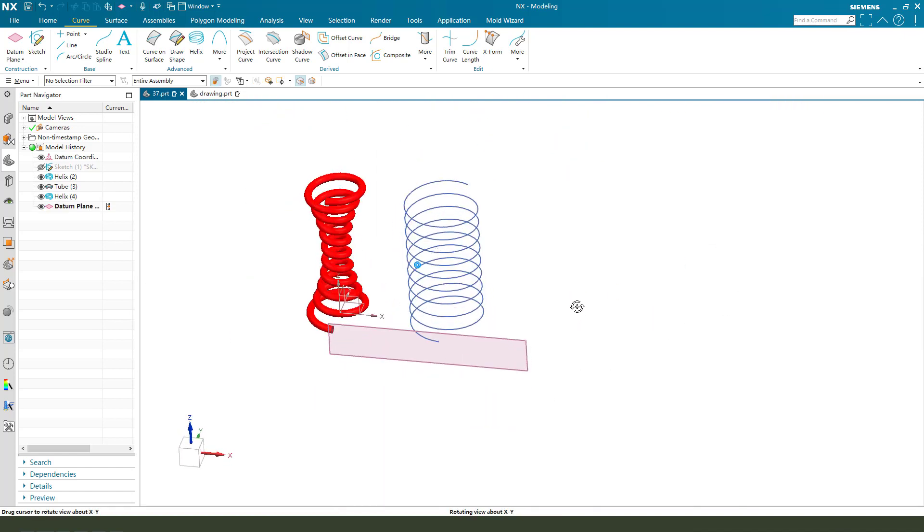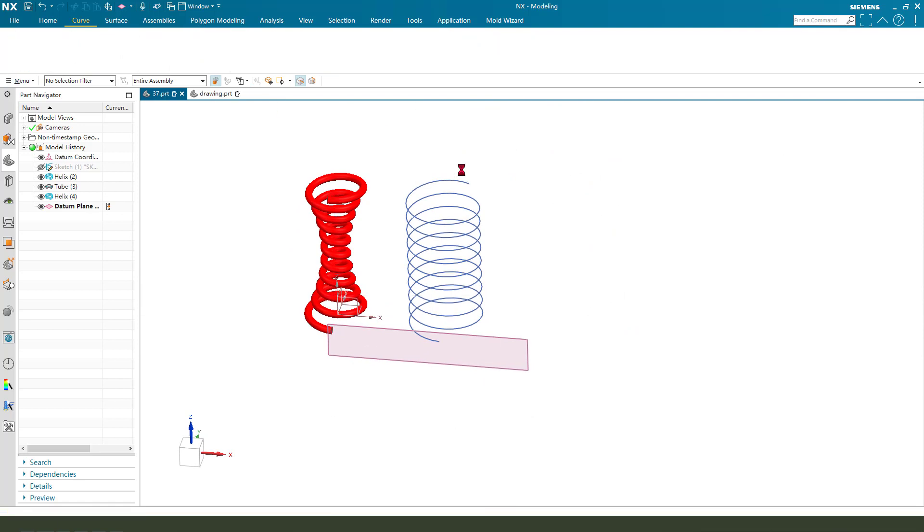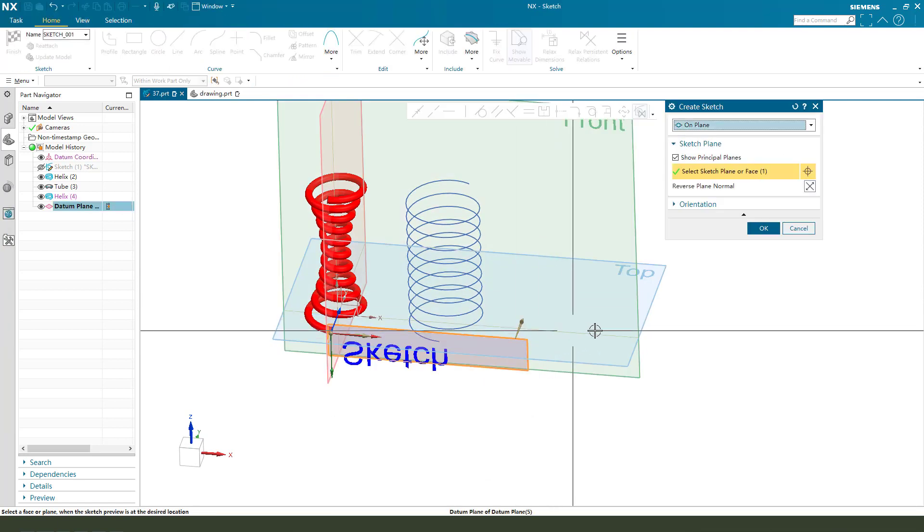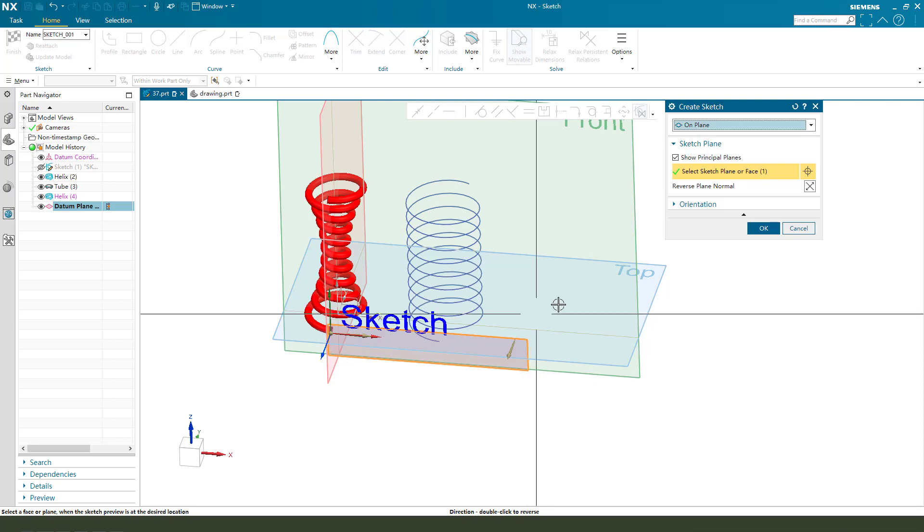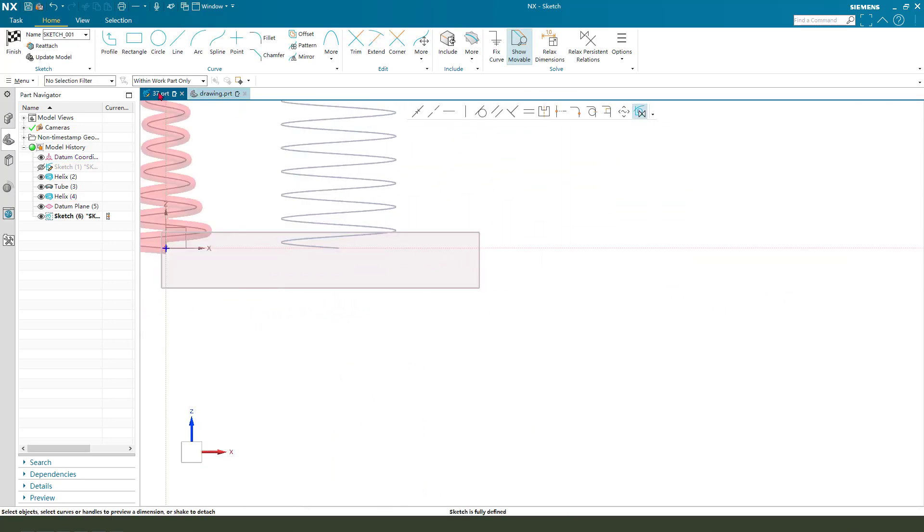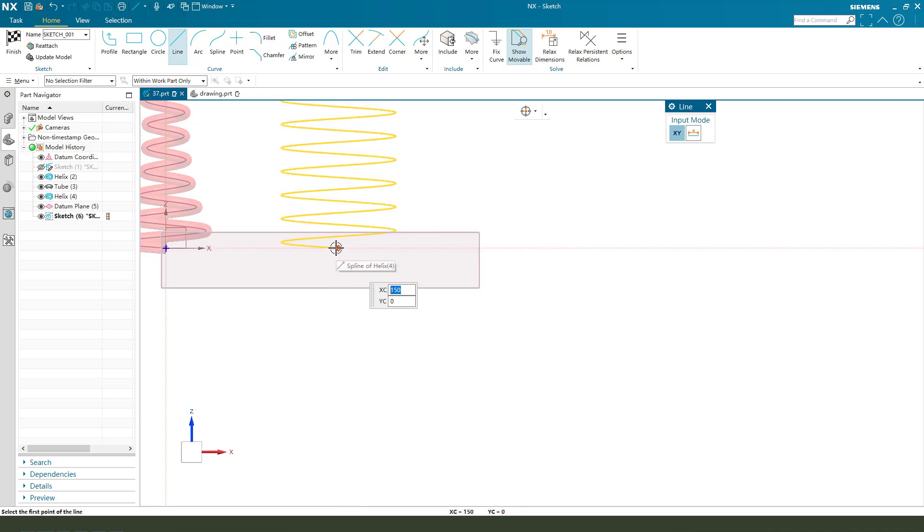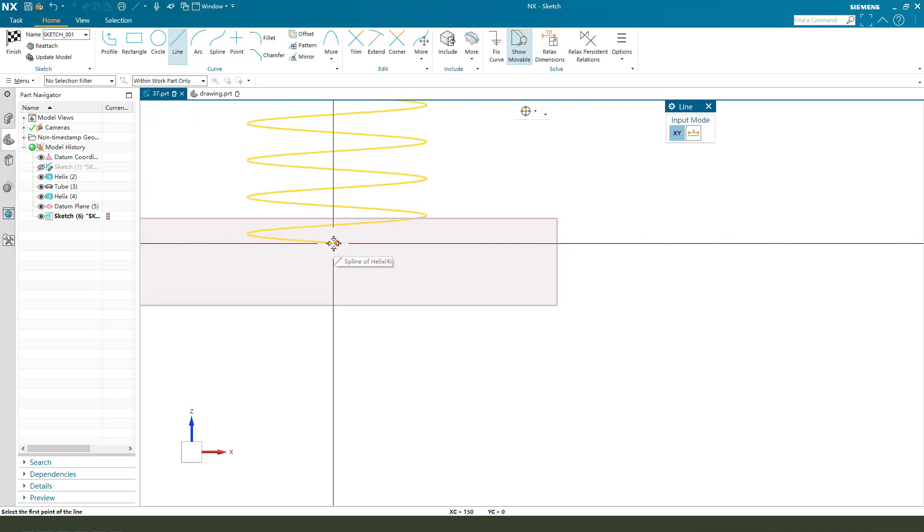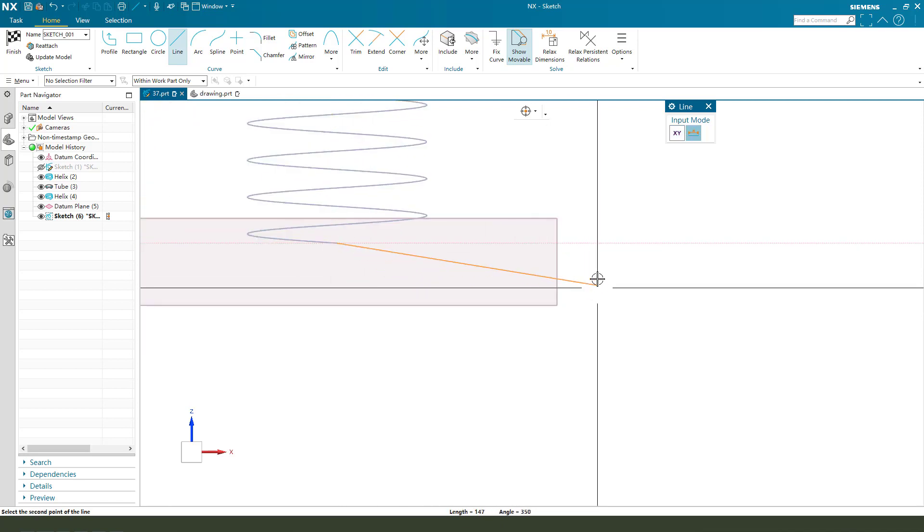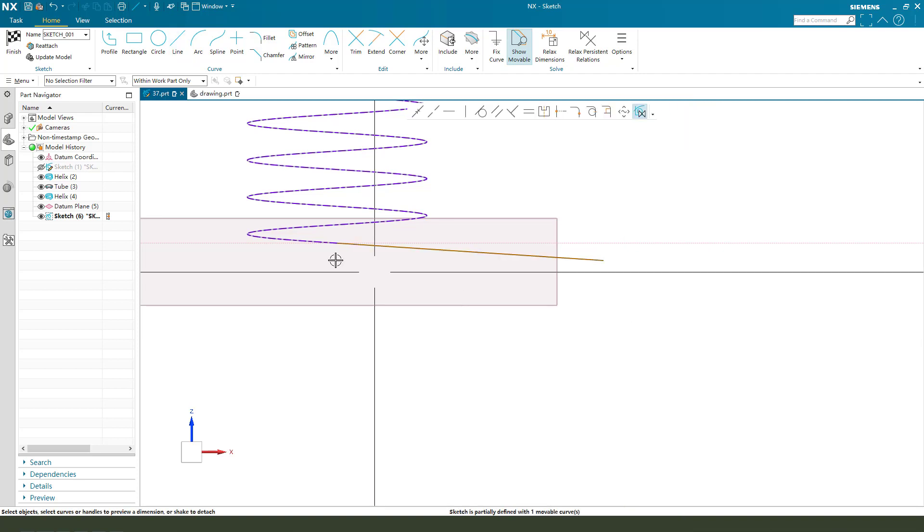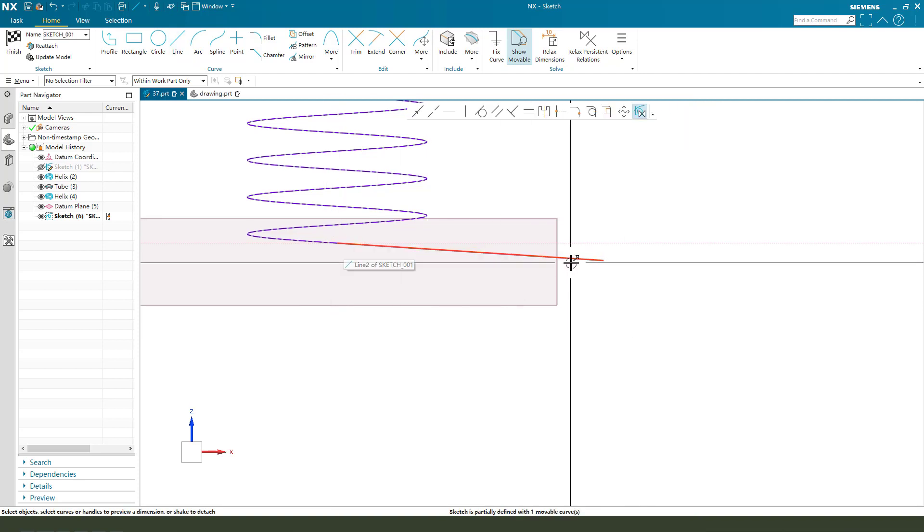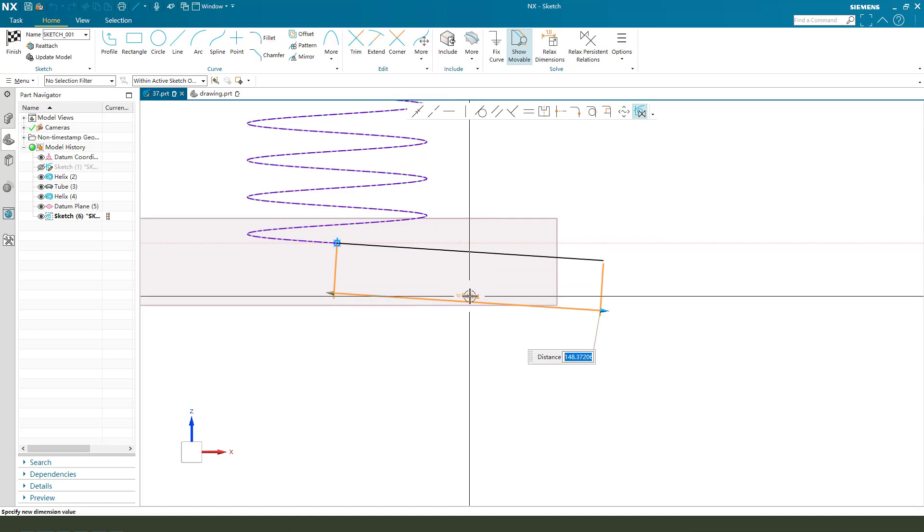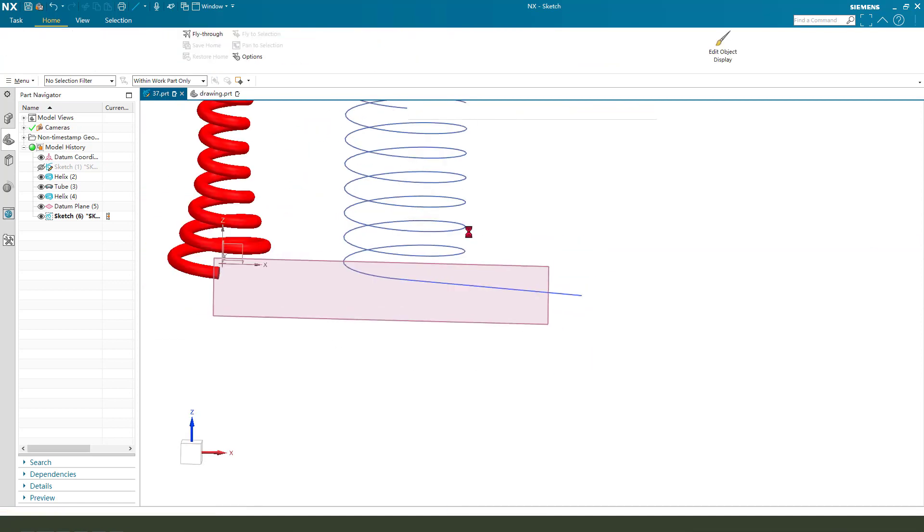Create a line, reference the endpoint, construct a tangent, make dimension 150. Finish.